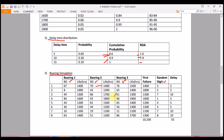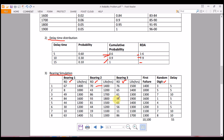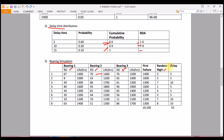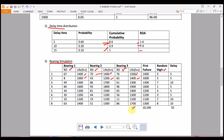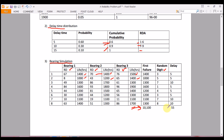Once the life hour columns are filled, the first failure is the minimum of the three bearing life hours for each run. For the first run, the minimum is 1400. For the second run, comparing all three values, the first failure occurred at 1000 hours. Completing all rows, the total failure hours sum to 10,100 hours.